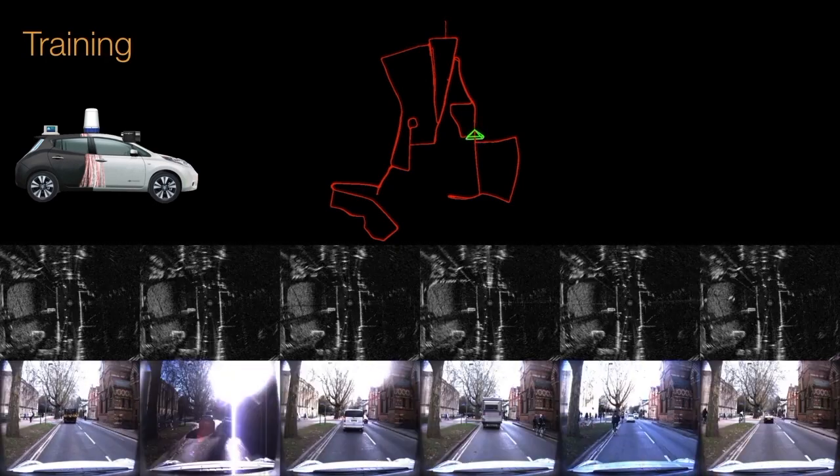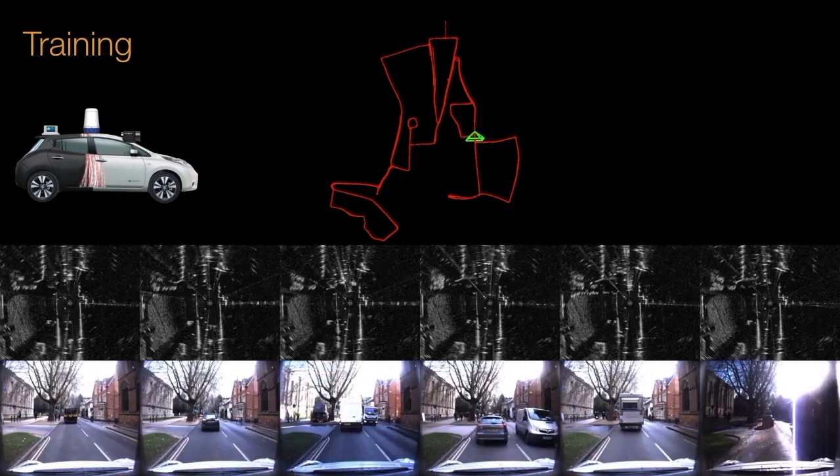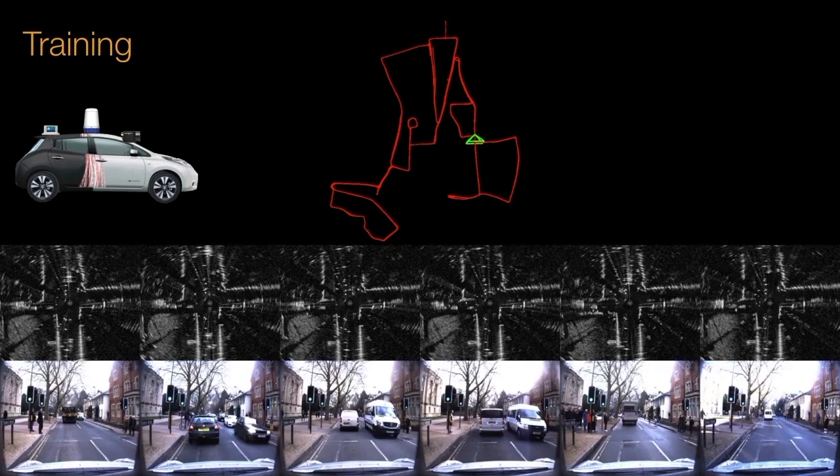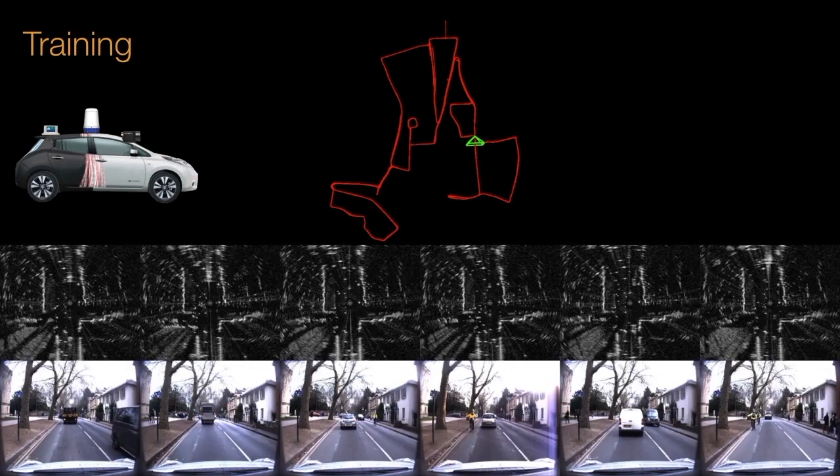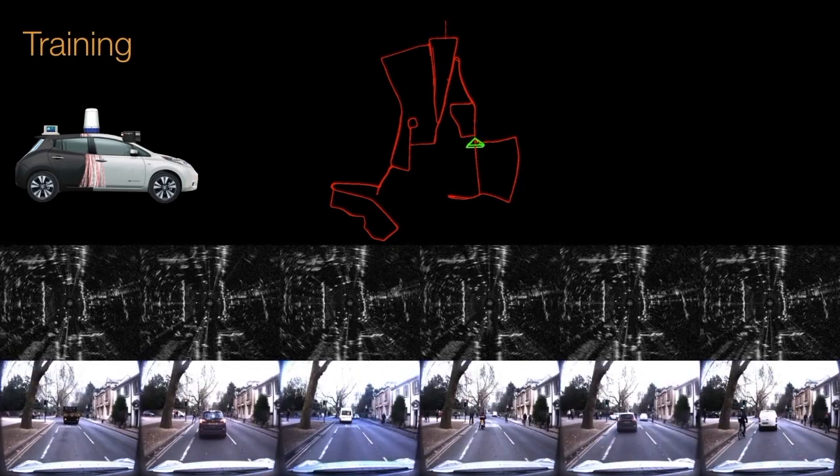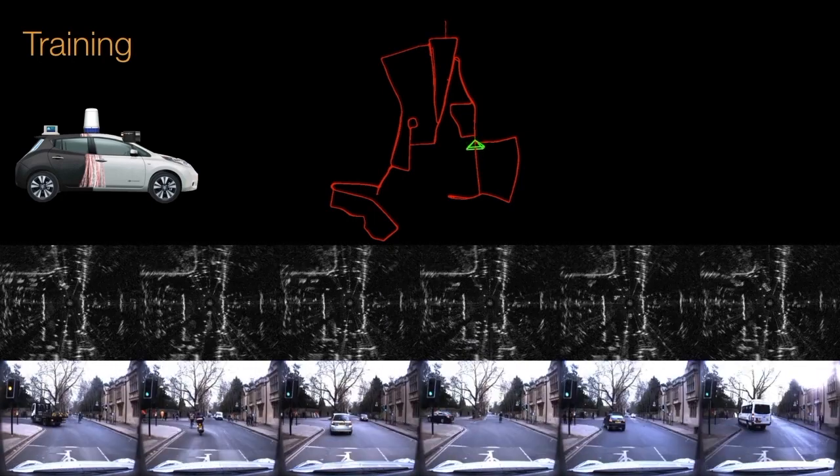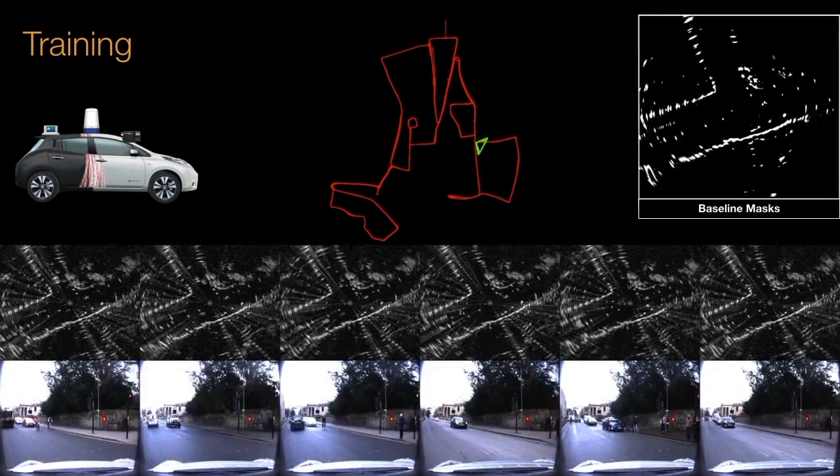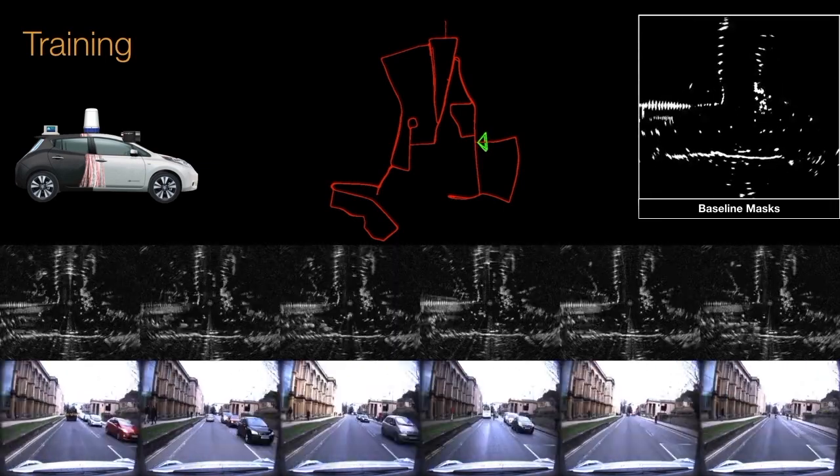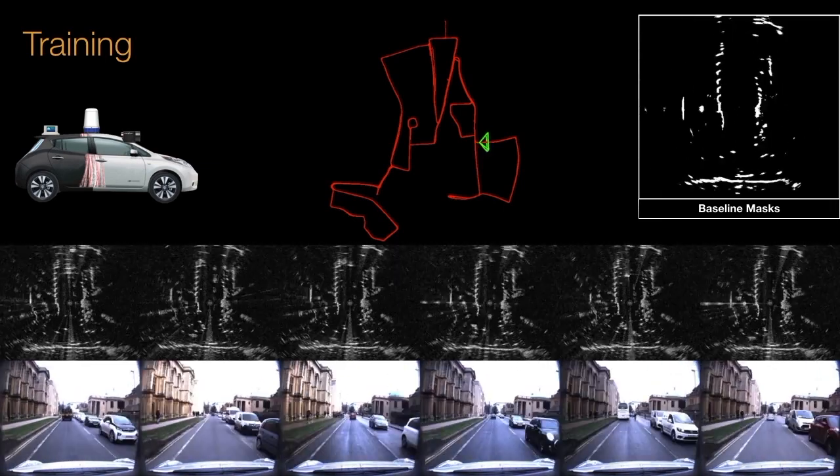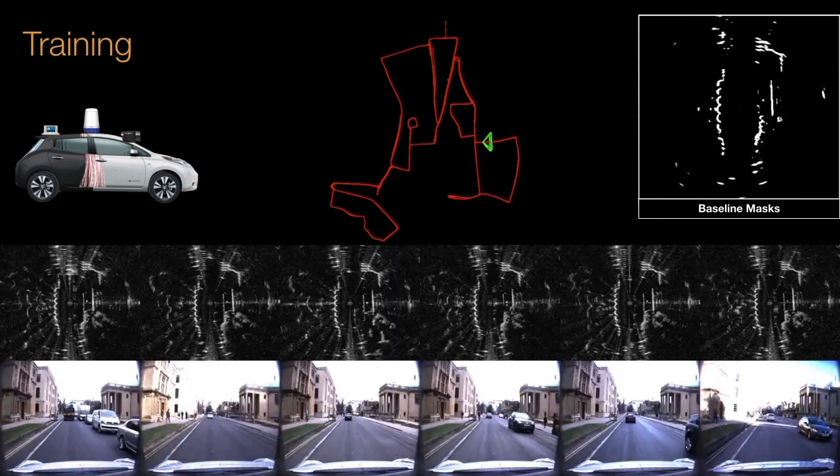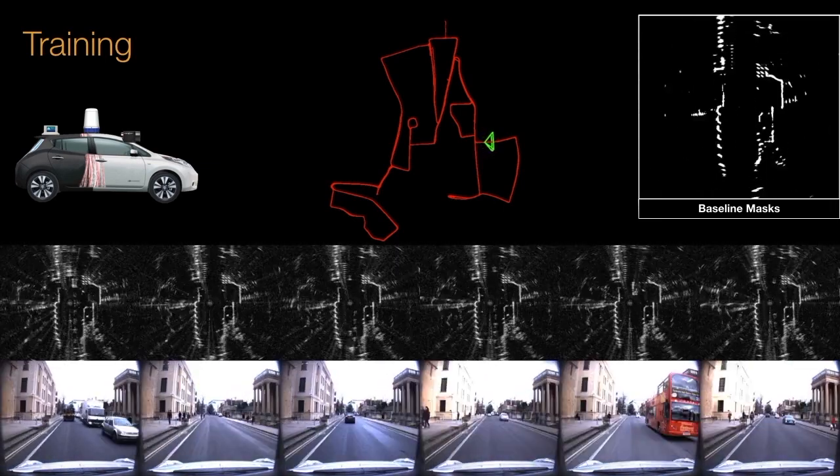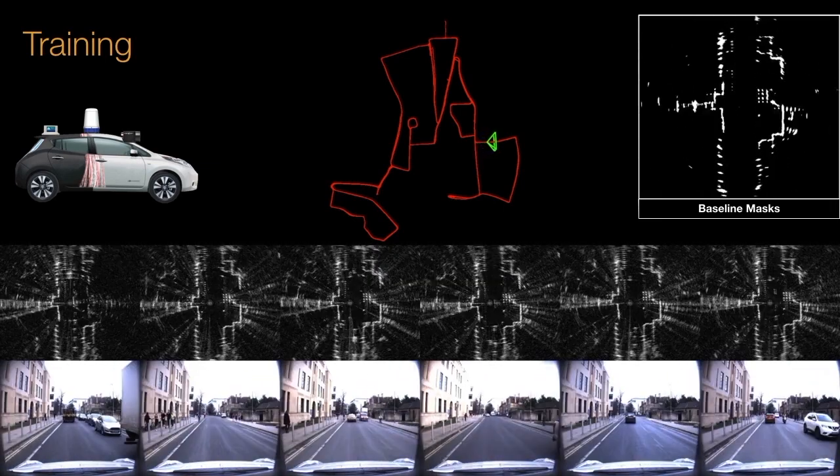Additionally, to validate our hypothesis that optimizing for pose is more beneficial than on a proxy task, we use this data to automatically label baseline distractor-free masks using a multi-session mapping entropy-based approach.